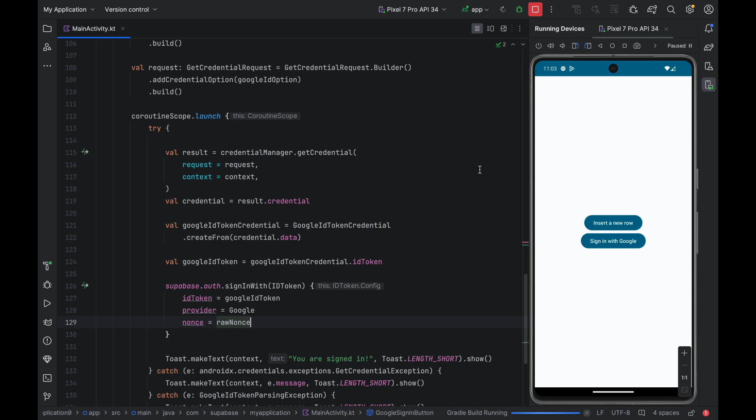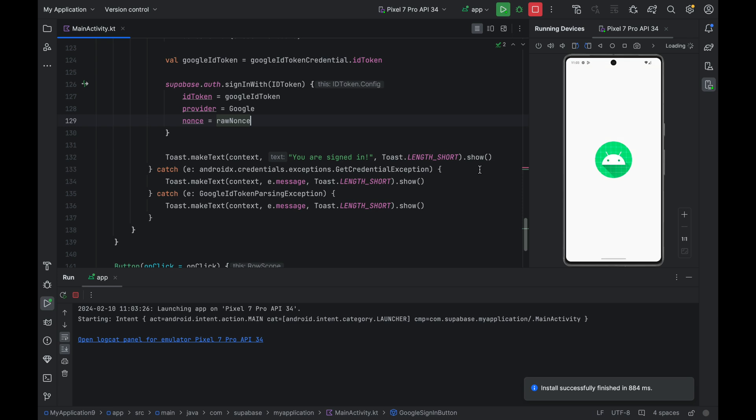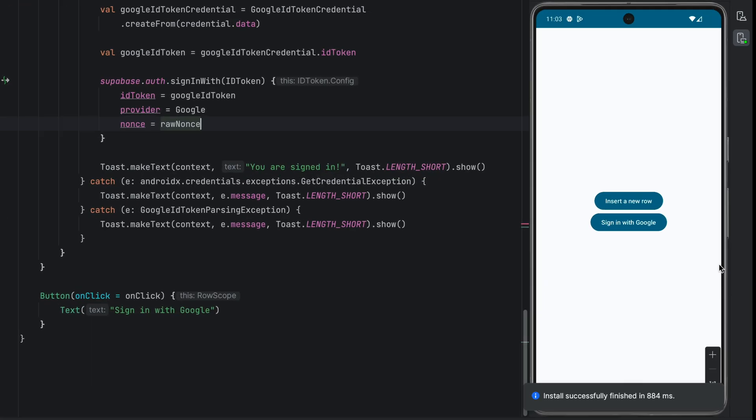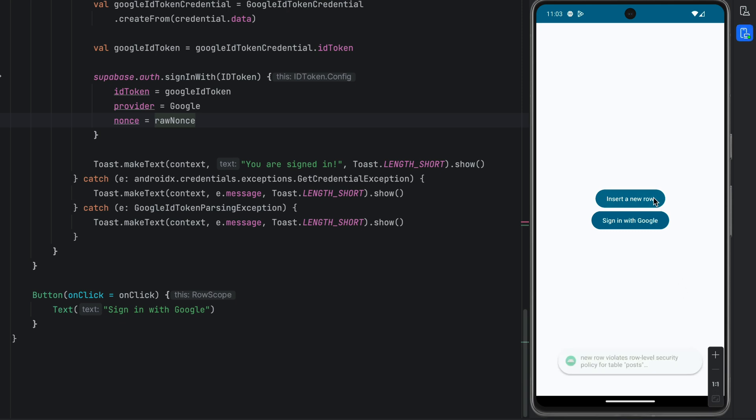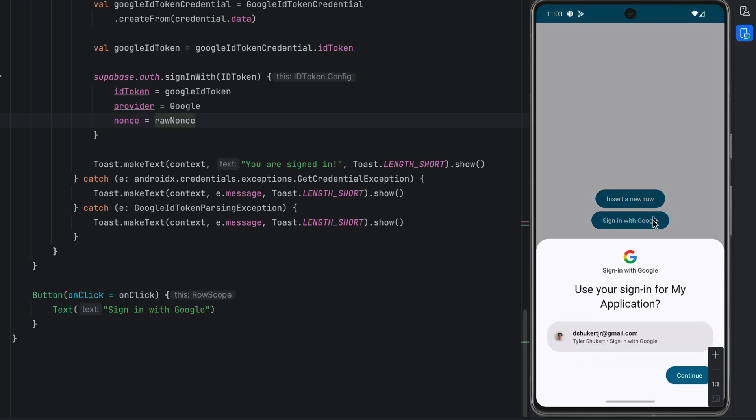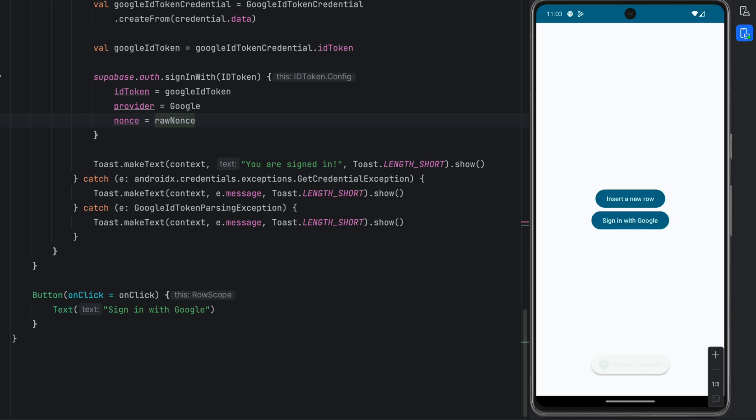Let's refresh the app. First, try to insert. It fails as expected because we are not signed in. Let's perform Google sign-in now. Hit continue. And we should be now signed in with Supabase auth. Try inserting again and it succeeds.